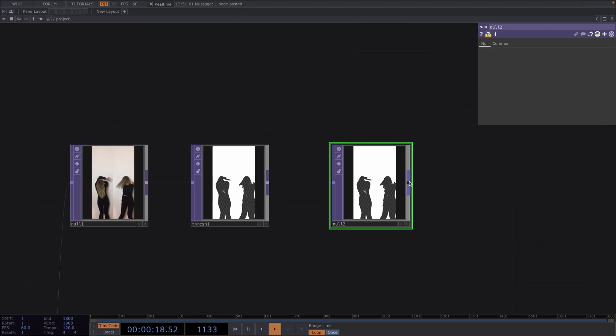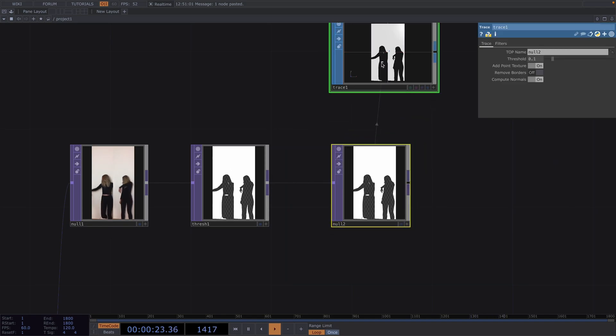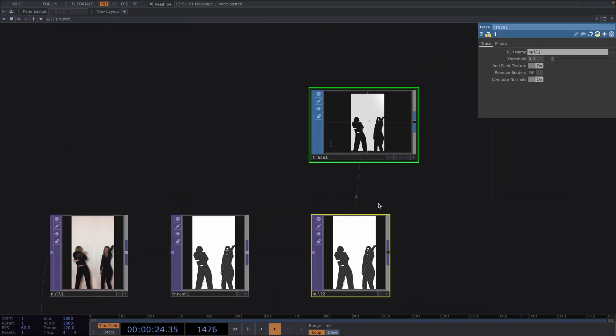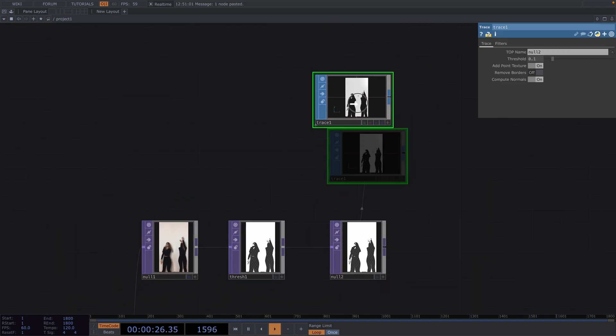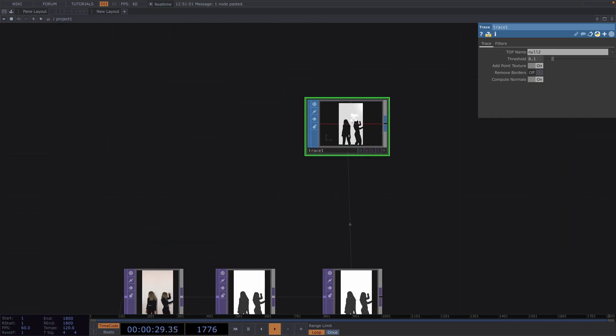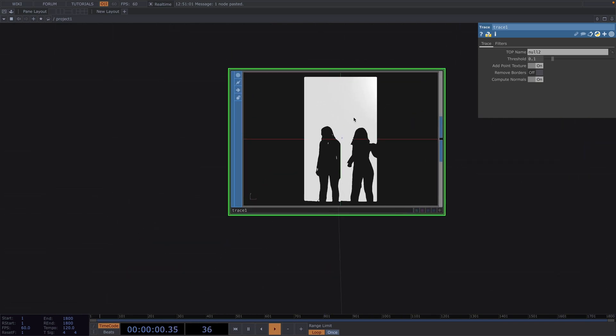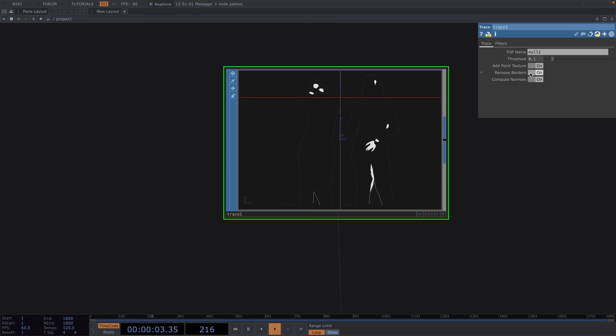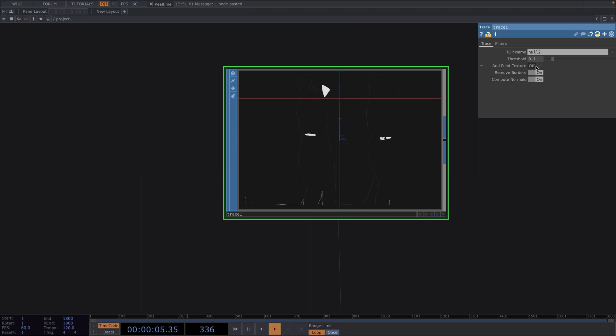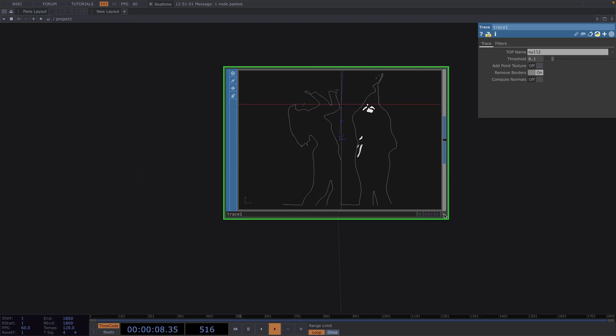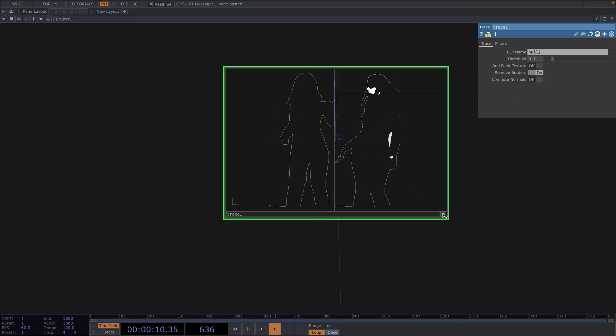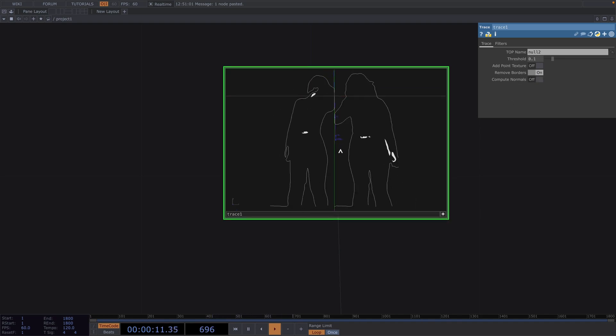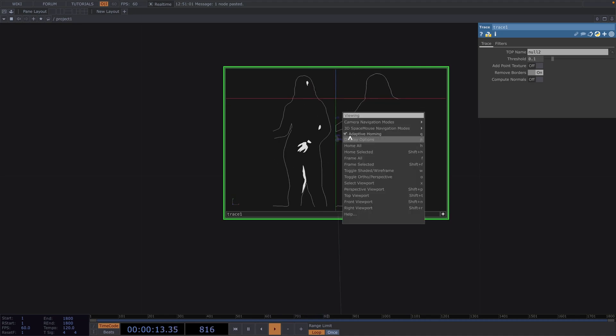After the null, let's attach a trace sop. The trace reads the image file and automatically traces it in the sop world. In the parameter window we'll enable the remove borders parameter. This will help us eliminate the dirty edges around the image that we don't want traced. At the same time, let's toggle off the point texture and compute normals. Now if you notice your footage jittering, right click at the node and disable the adaptive homing.